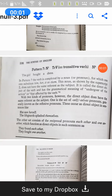Sorry for the net problem. Let's complete the third part of the video. This time we are going to talk about pattern number 7. By the way, the remaining three patterns — the main verb is a transitive verb.